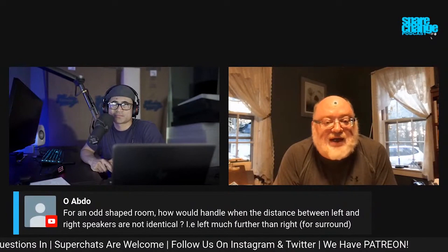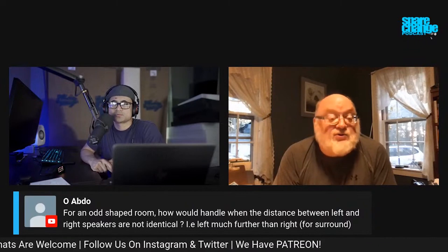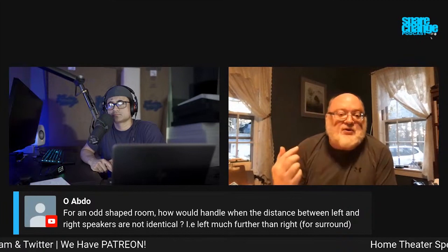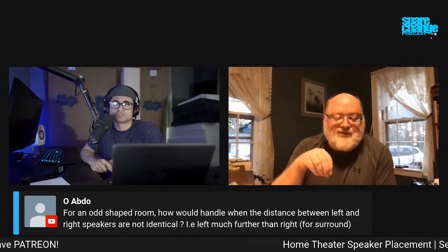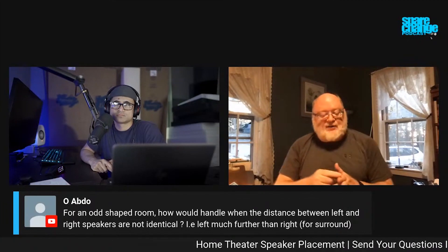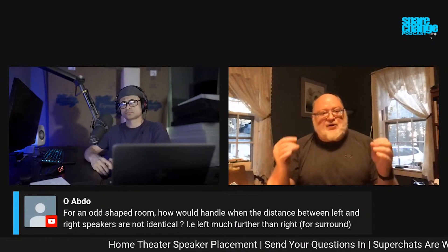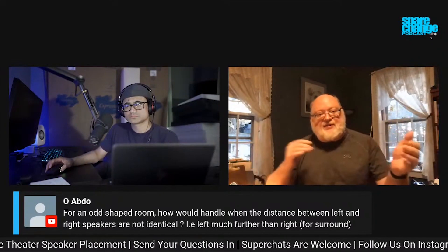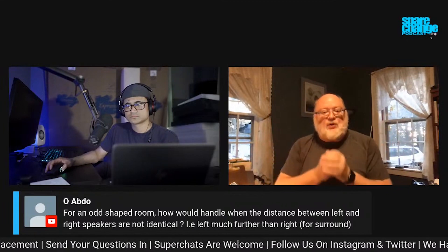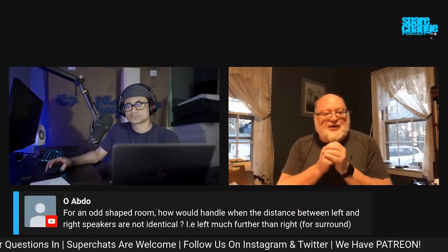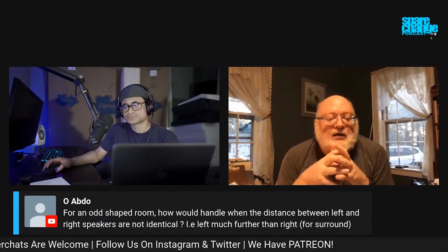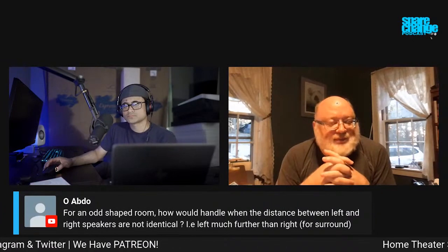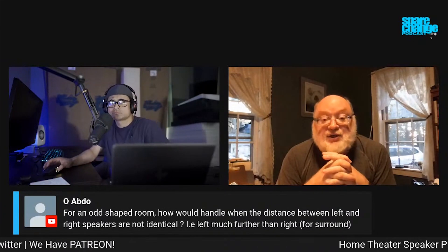We'll introduce a longer delay for the things that are closer to you, so that no matter where the speakers actually are, the goal is that if I put a signal out of every speaker at the exact same time, even though they're different distances, the timing is such that they will arrive at the main listening position at the same time. And we can do that calibration accurate to a tiny fraction of a millisecond.